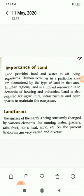Land forms: the surface of the earth is constantly being changed by various elements like running water, glaciers, rain, frost, sun's heat and wind. So the present land forms are very varied and diverse. We get to see different land forms such as plains, mountains and plateaus.